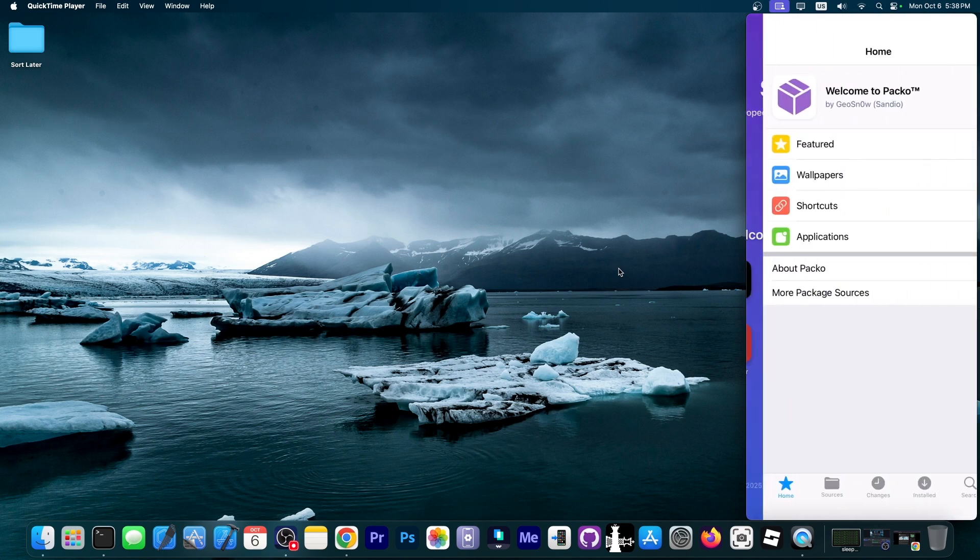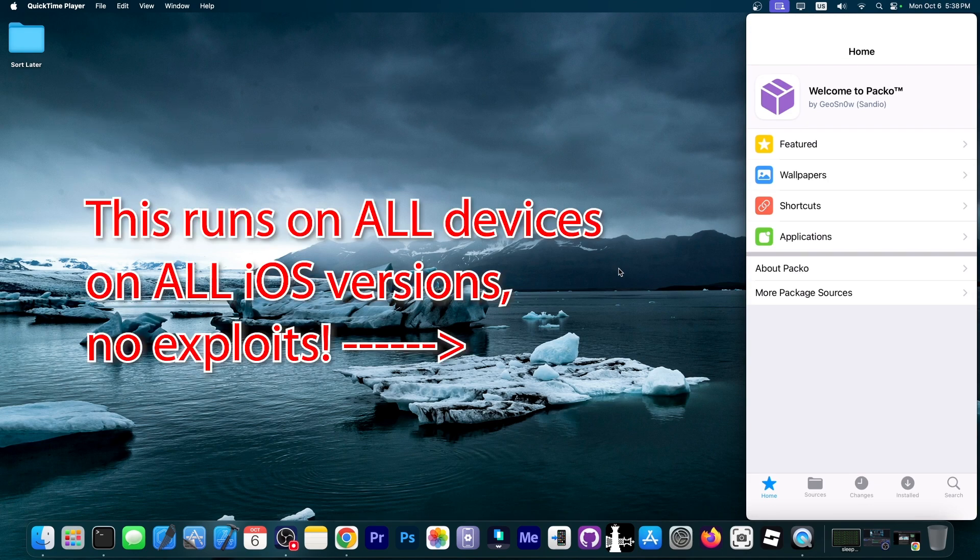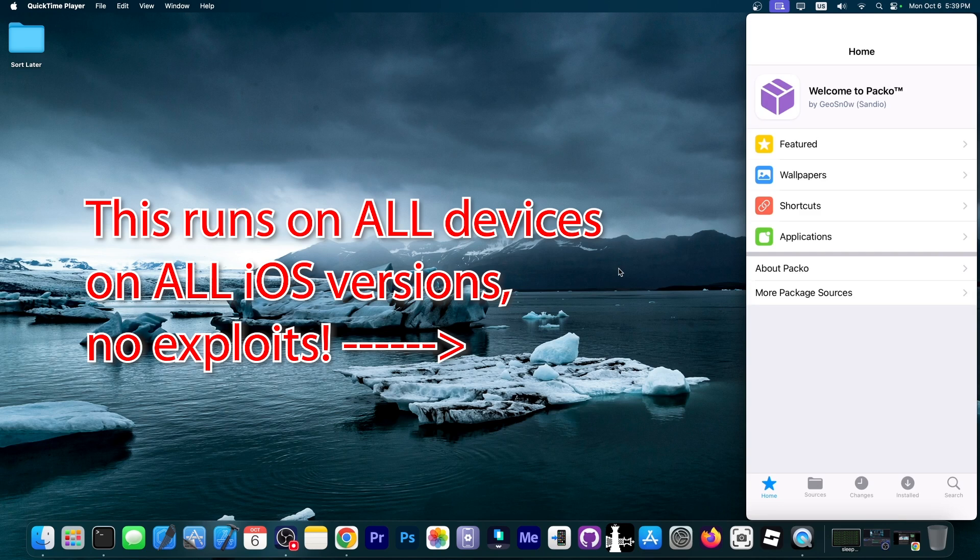This is the package manager that I'm currently building for the Sandio application. Once you open it, it kind of sort of looks like Zebra or Cydia if you want to. And it's currently still in development, but this will be integrated in the application.